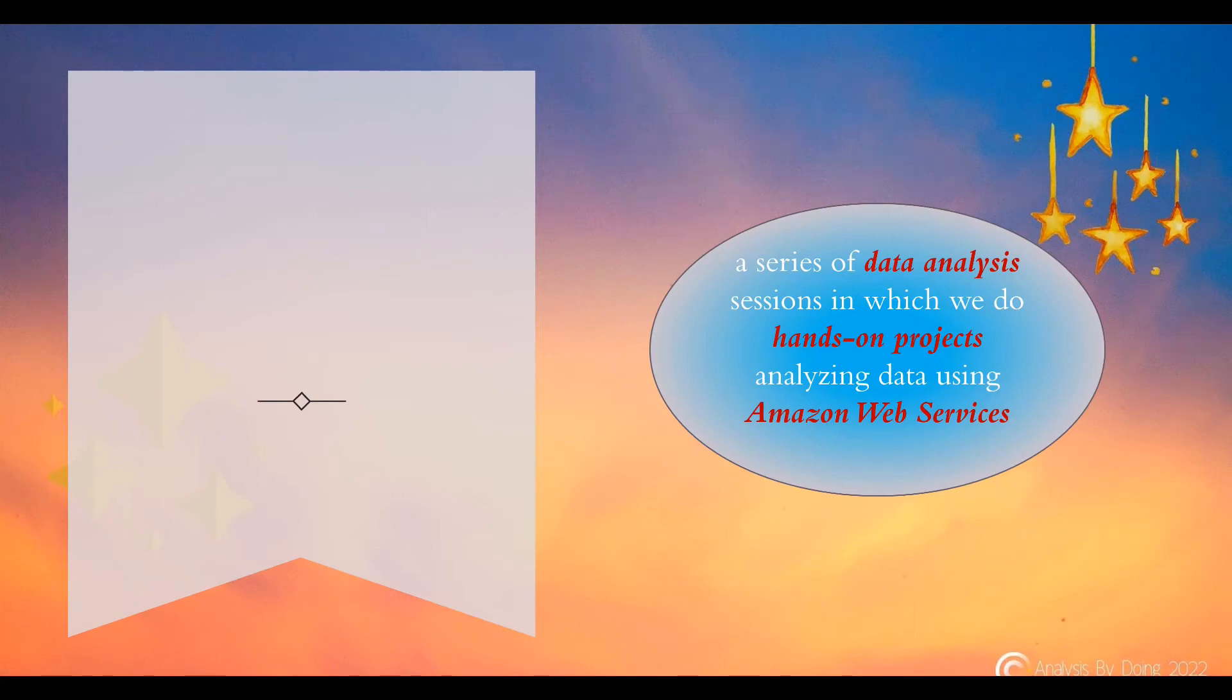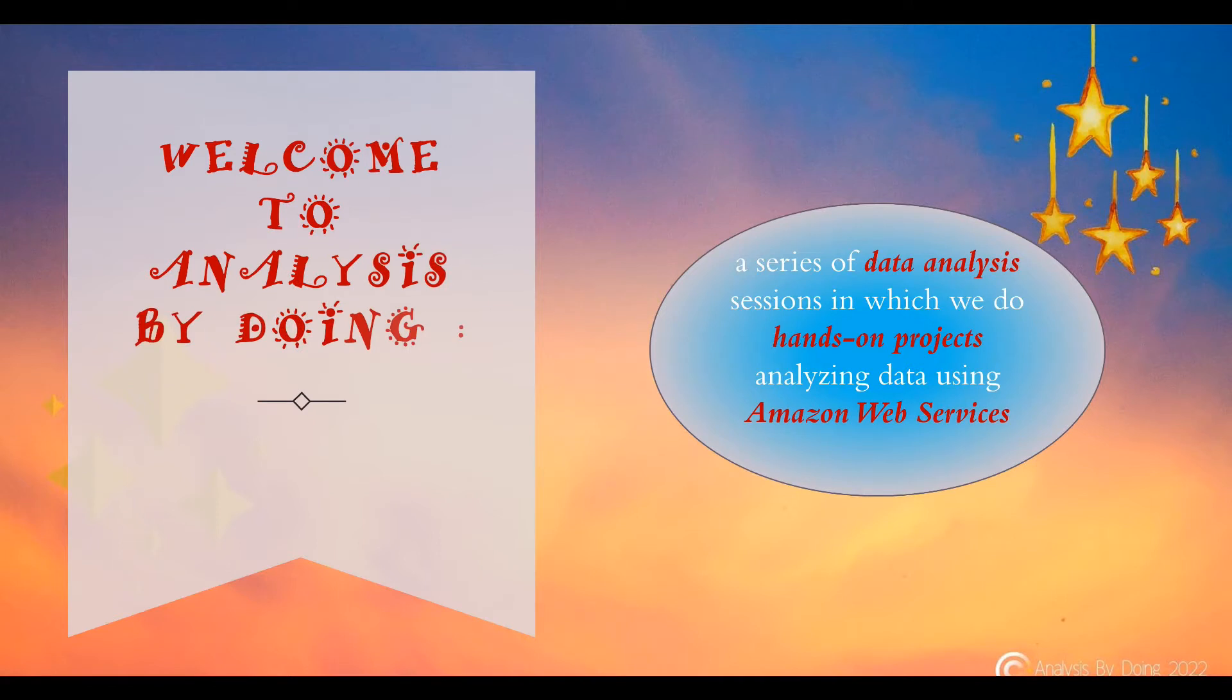Hi, how are you doing? This is Analysis by Doing. I'm Manu Vasudevan, Certified AWS Solutions Architect and Data Analyst at your service.